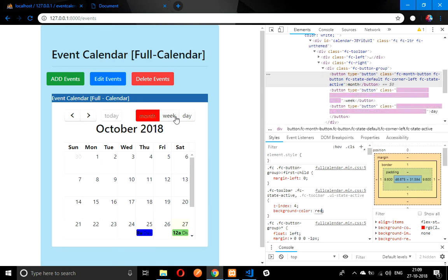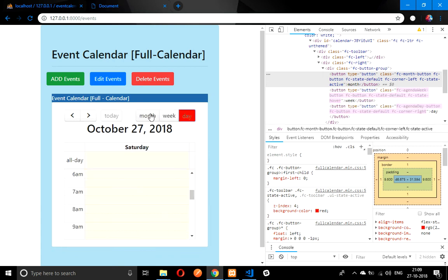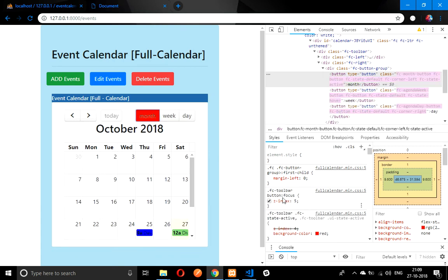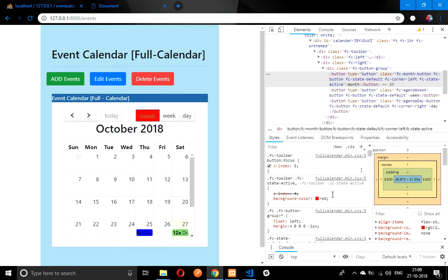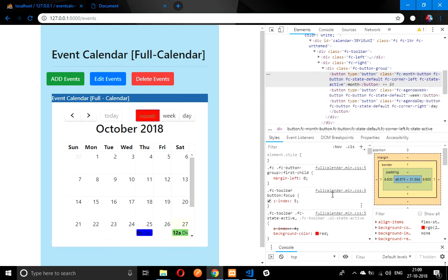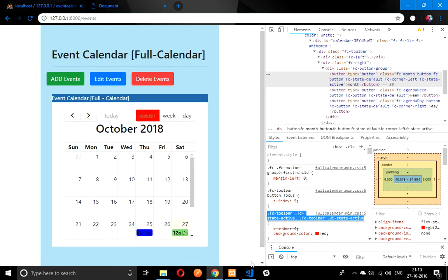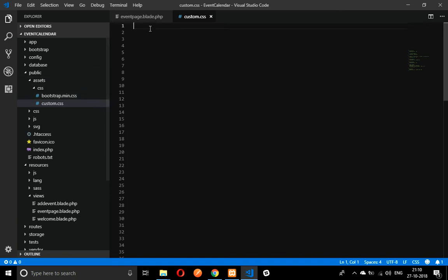We will check over here, like background color we will use that is red. It's working. So if I click on this it will come. So it's working fine. What I am going to do is I will copy this class and go back to your file.